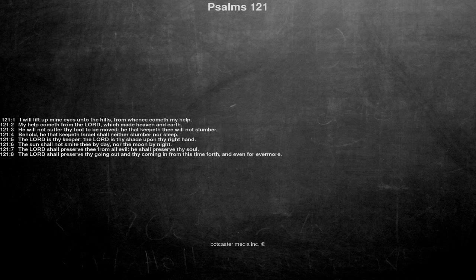The Lord shall preserve thee from all evil, he shall preserve thy soul. The Lord shall preserve thy going out and thy coming in from this time forth, and even forevermore.